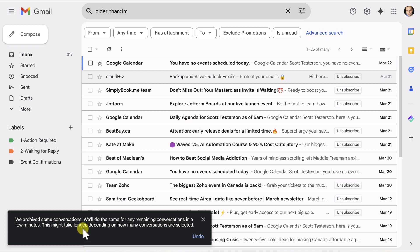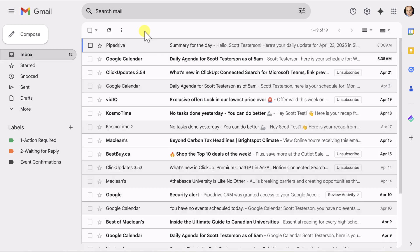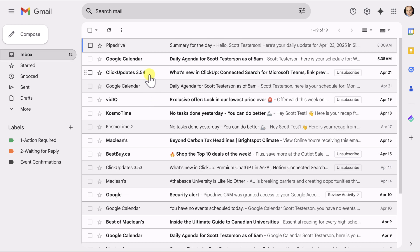Down below, it says we archived some conversations. We'll do the same for any remaining conversations in a few minutes. So if you have several hundred, maybe you have several thousand emails, don't worry if it doesn't all happen immediately. It may take a few minutes. But be rest assured that it is working in the background. And in my case, it only took about 30 seconds in total.